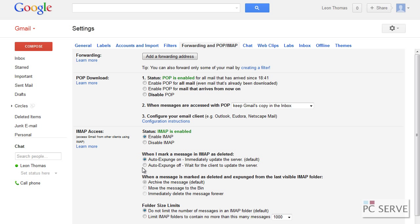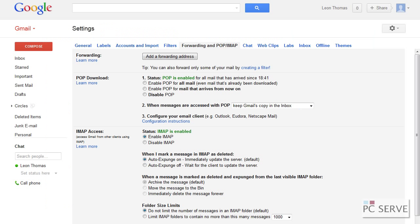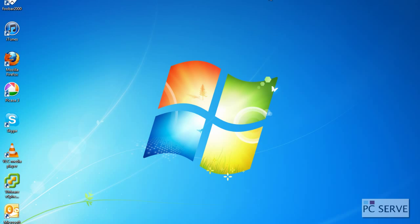Also, interestingly enough, they've got configuration instructions for each version of Outlook, Windows Mail, Thunderbird, and even mobile phone devices. I'm now going to proceed into Outlook now that we have looked at enabling the correct mail downloading method.